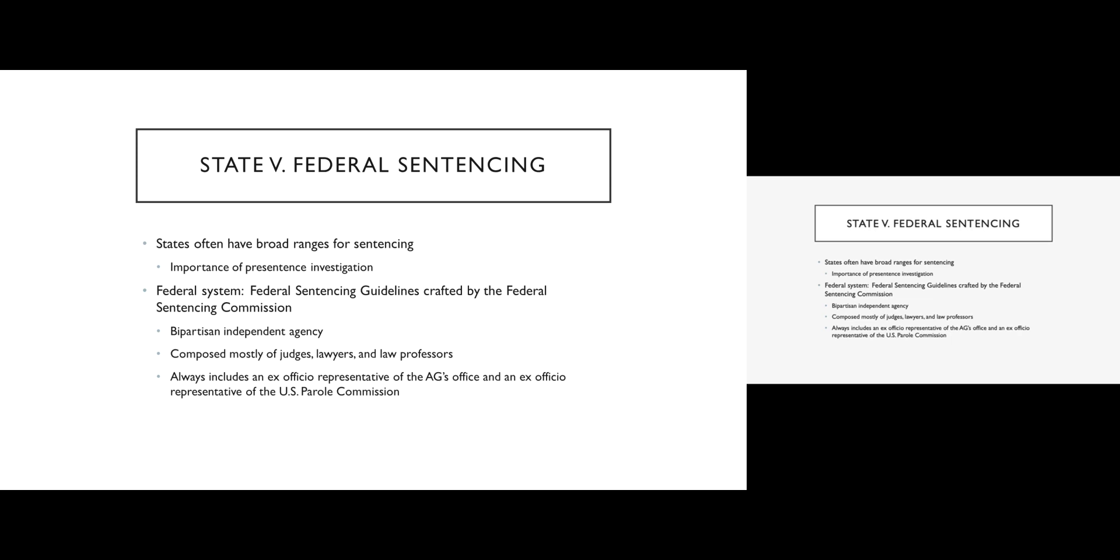States that have this sort of broad range and indeterminate sentencing rely very heavily on something called a pre-sentence investigation. So let's go back to Joe, our robber. Let's imagine that Joe has been convicted. The jury says Joe is guilty, and the judge says we're going to meet back here in three weeks or a month for sentencing. During that interval, during that time between the conviction and the sentencing, a probation officer is going to conduct a pre-sentence investigation. And this involves looking at Joe's life, his history, both his criminal history, but also his history in terms of his education, his family background, whether or not he's maintained a job over the course of his lifetime, sort of everything that you might want to know about him, a kind of psychosocial history of Joe.